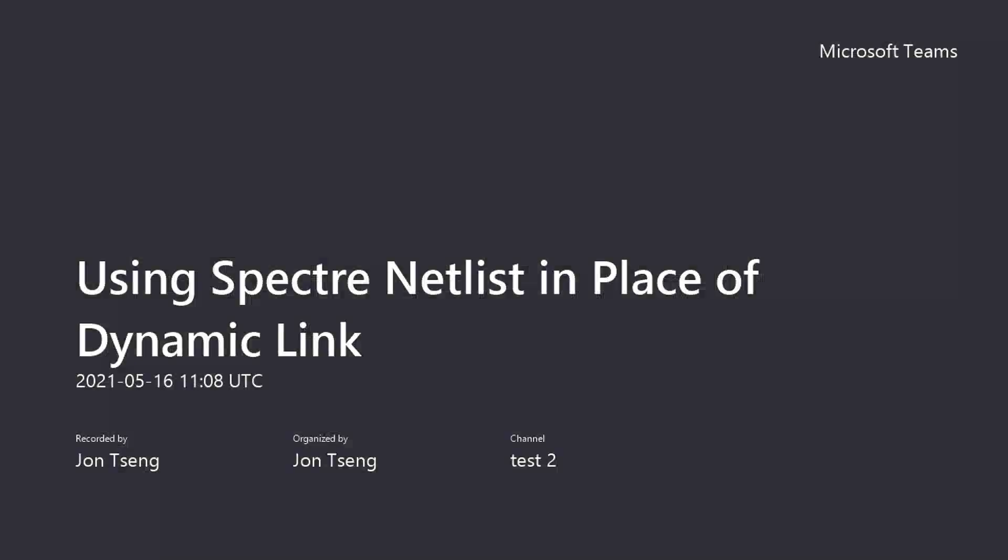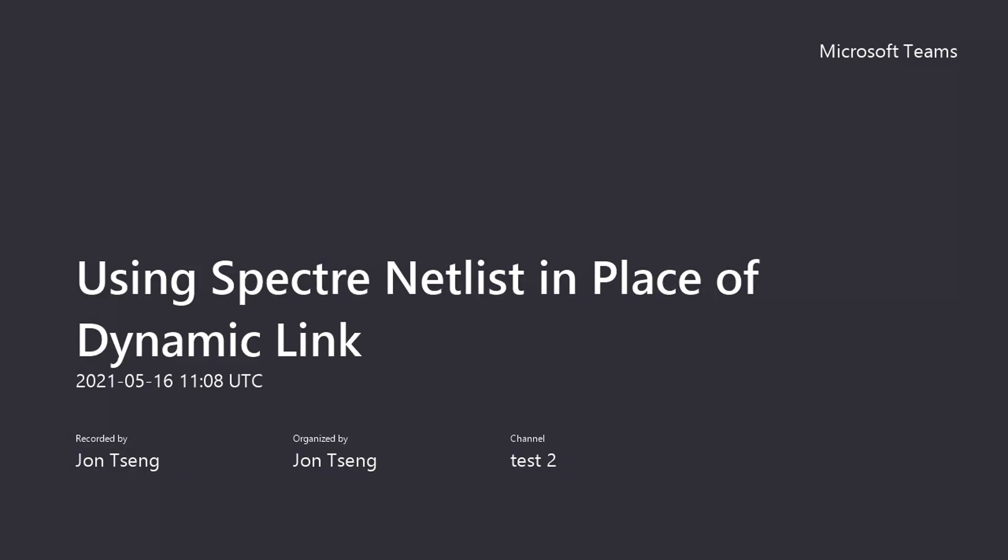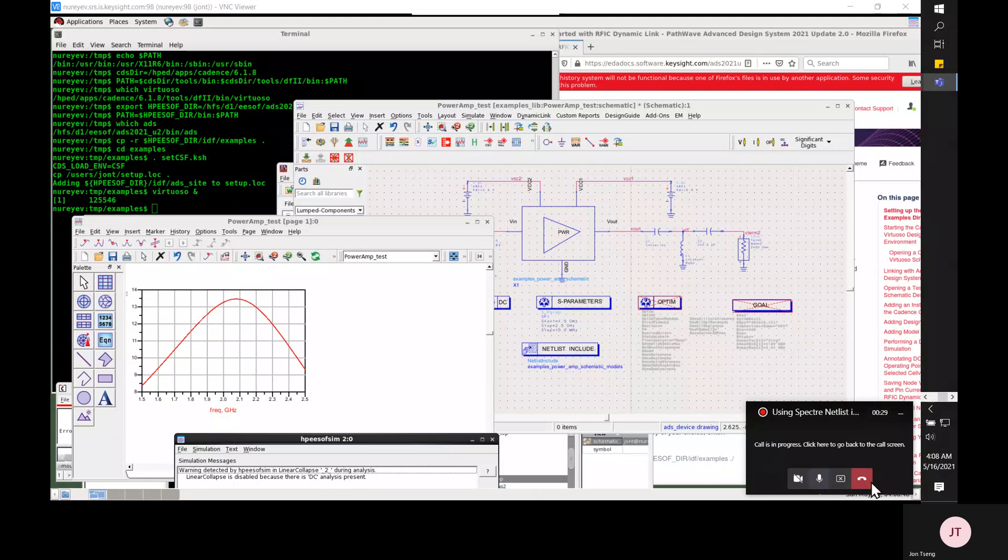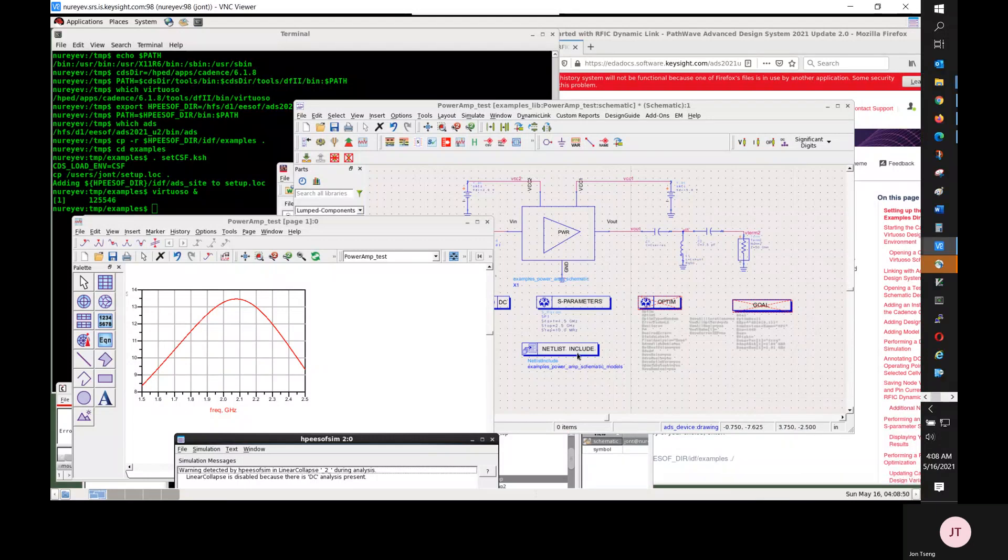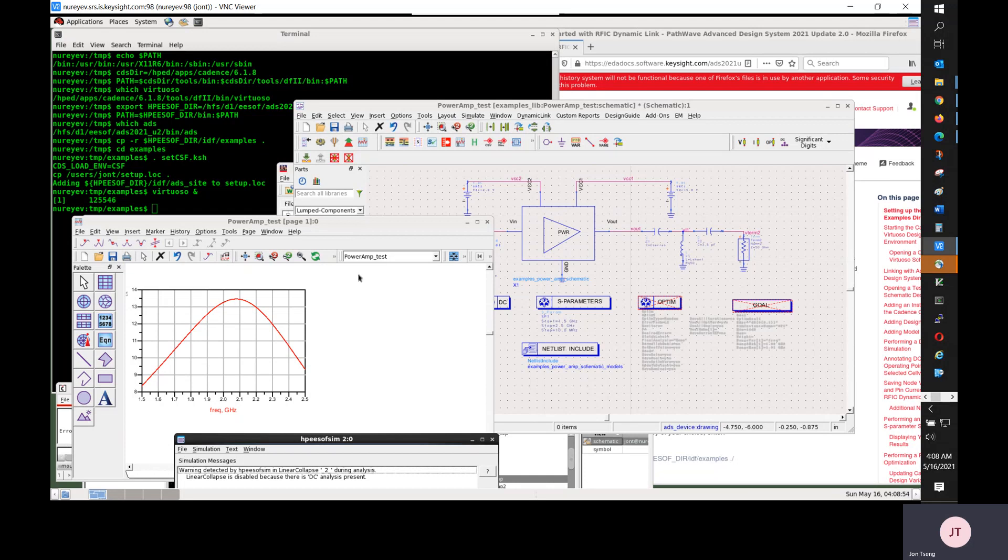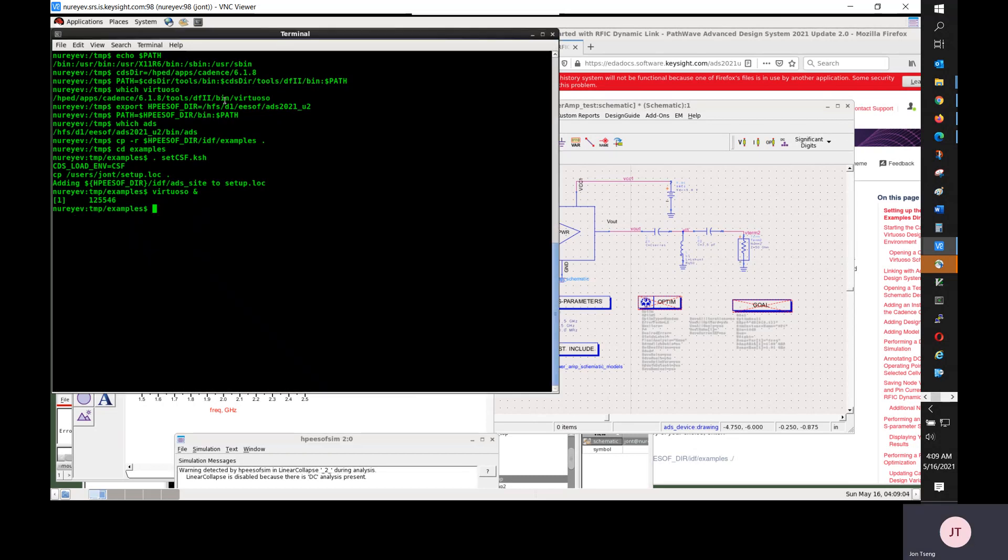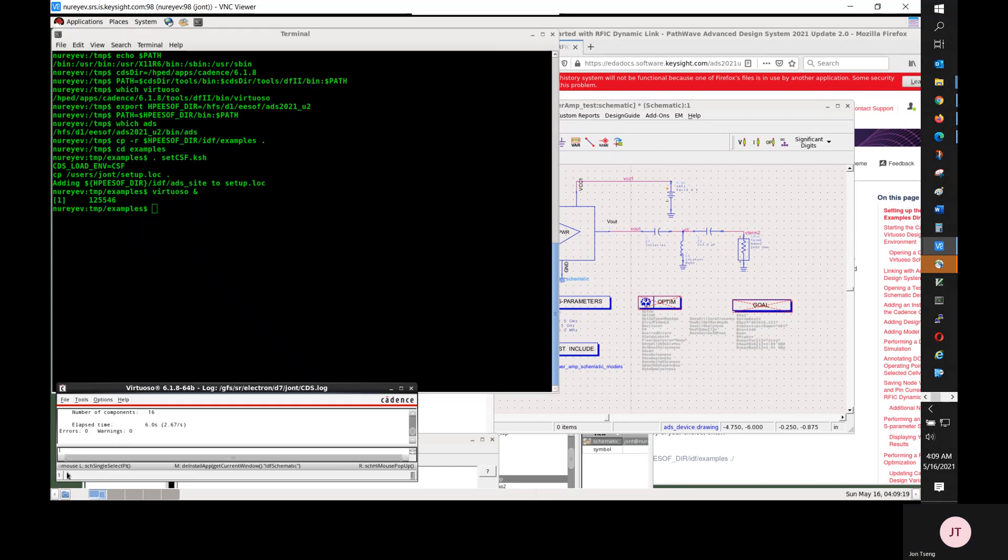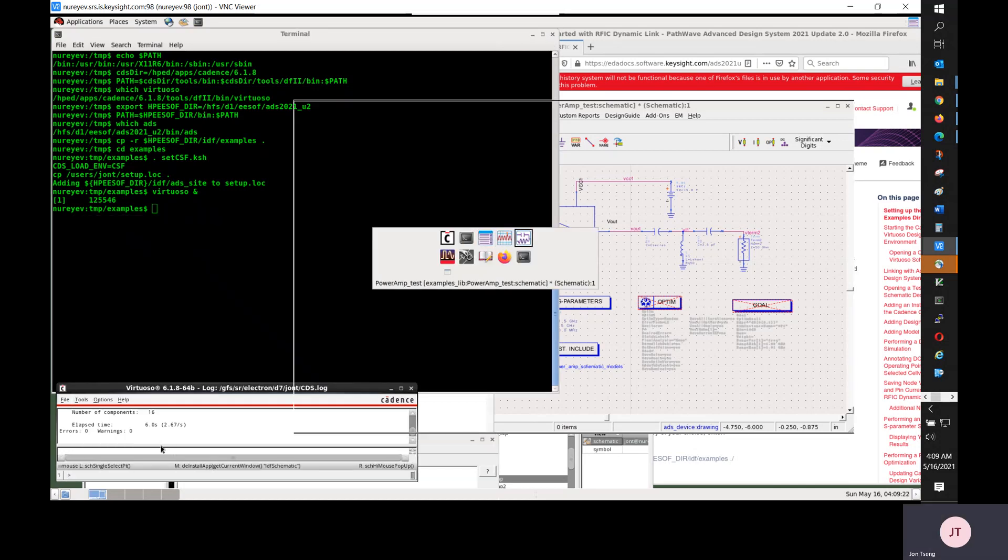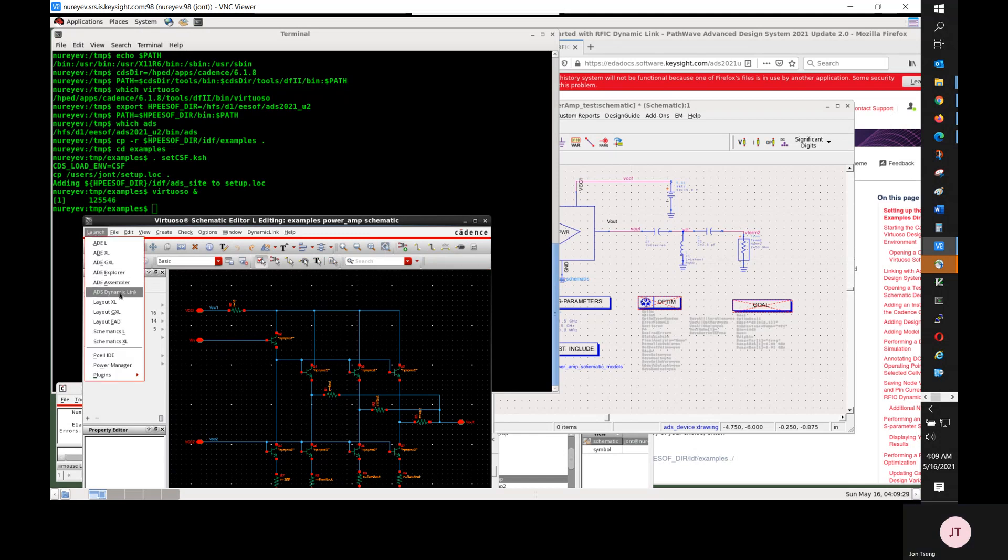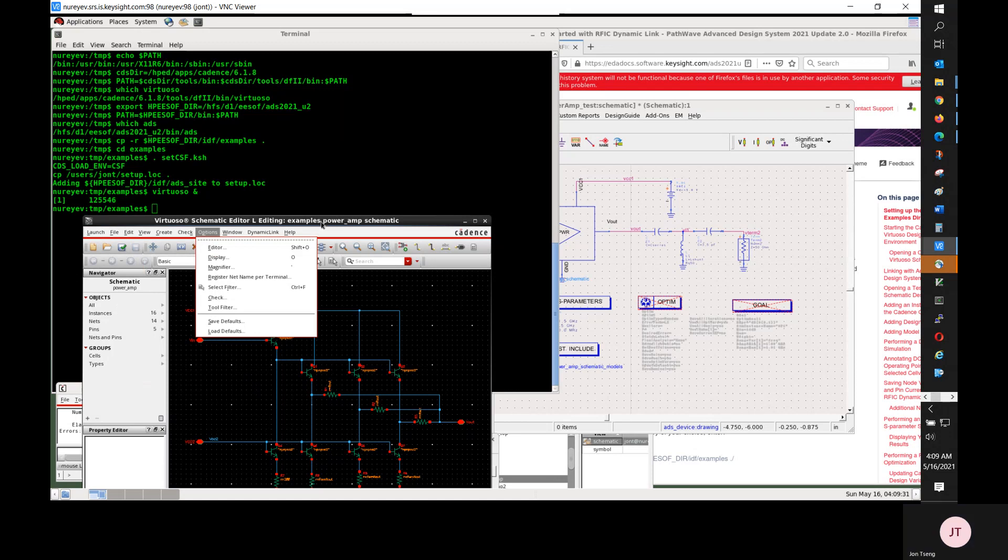This video demonstrates using Spectre NETLIST in place of dynamic link. Here, I have set up Cadence path and ADS path, copied the dynamic examples directory over, changed to that directory, set up Cadence setup file, and started Cadence Virtuoso. From this PowerAmp example schematic, I selected launch ADS dynamic link to start ADS over dynamic link.